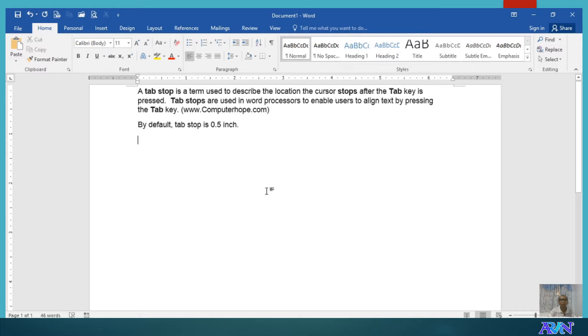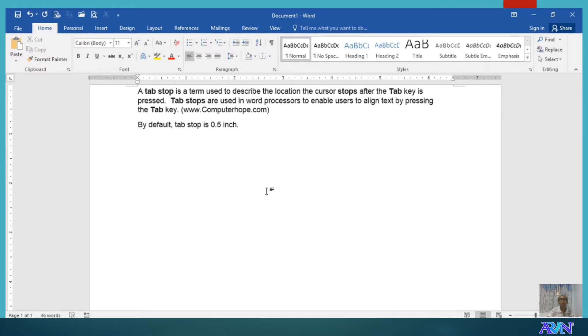According to ComputerHope.com, tab stop is a term to describe the location the cursor stops after pressing the tab key. Actually, these are used in order for users to align text by pressing the tab key.